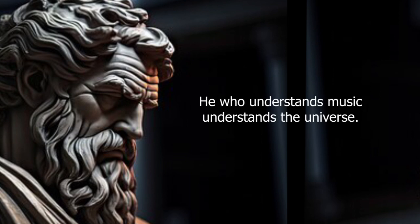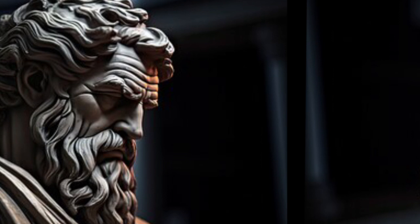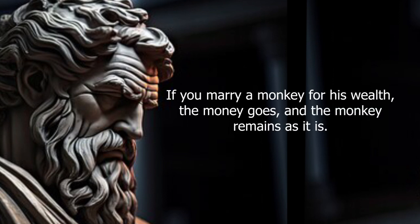He who understands music understands the universe. If you marry a monkey for his wealth, the money goes and the monkey remains as it is.